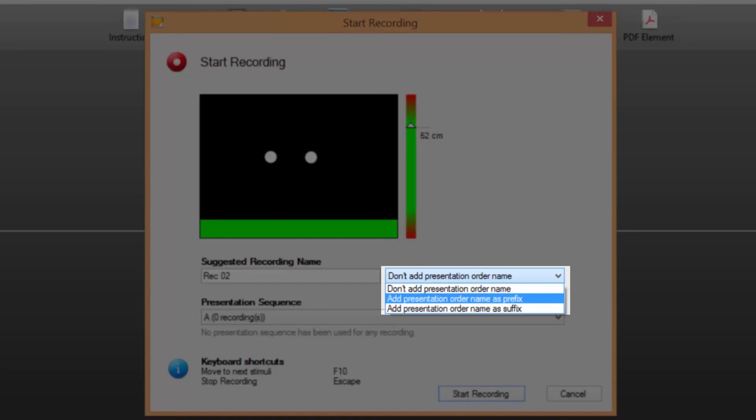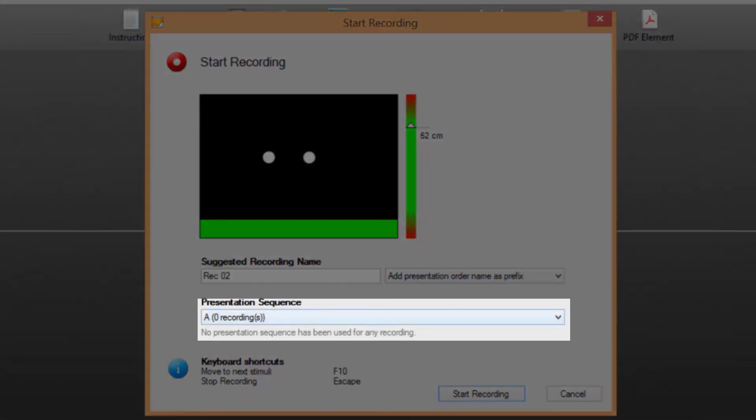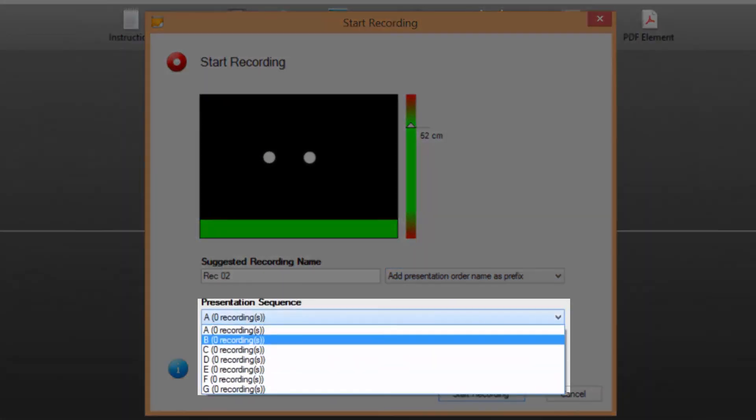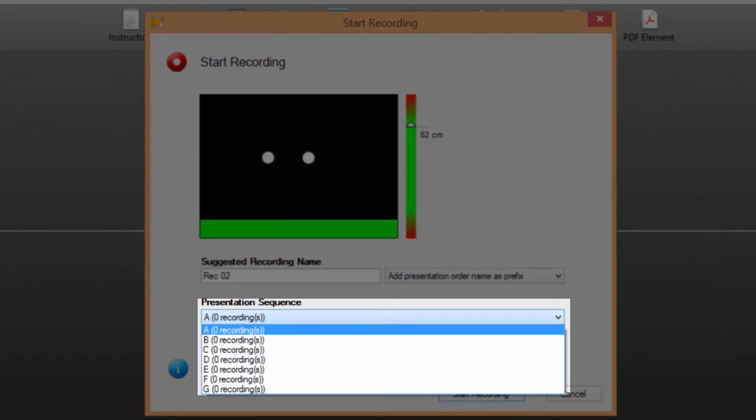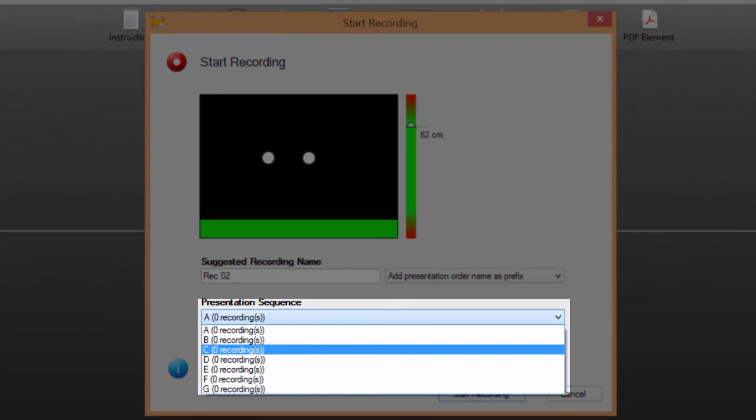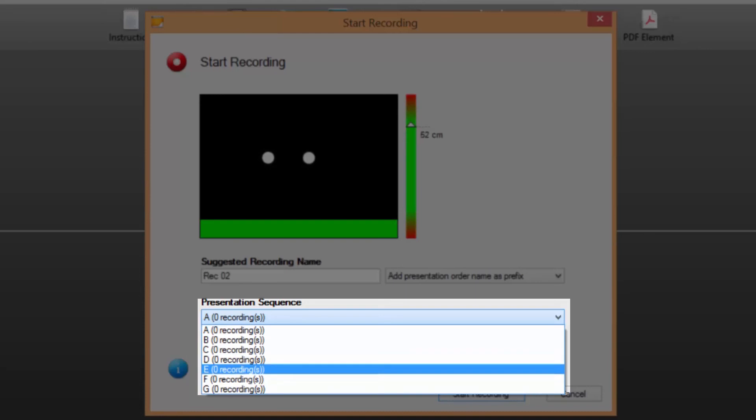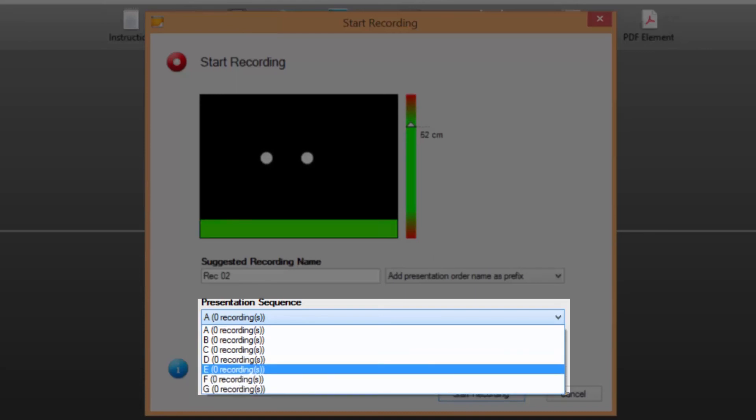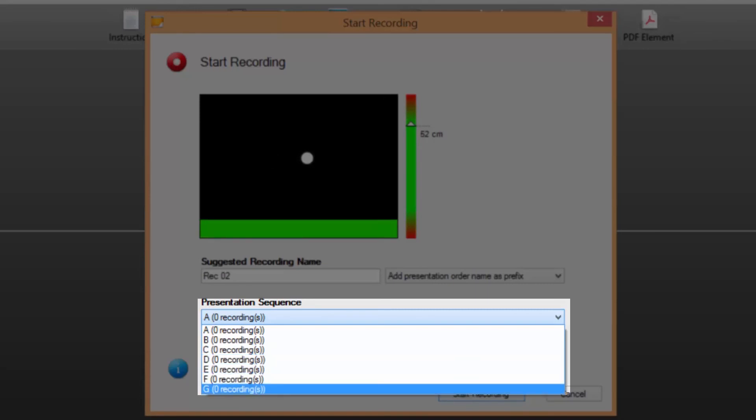Step 4. After selecting how to name the recordings select which sequence to use for the recording in the presentation sequence drop down menu. Each line in the menu will give you the name of the available sequence. After the sequence name the number of previously performed recordings where that sequence has been used is given within brackets. If no active selection is made Tobi Studio will iterate through the available presentation sequences automatically.